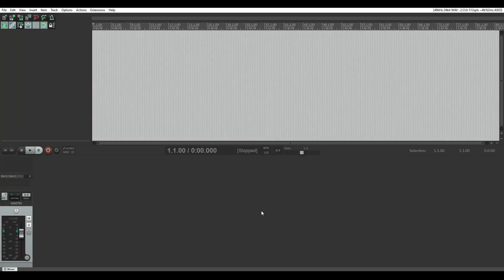Hello, my name is Anita Potter from Anita Potter Productions, and today I'm going to show you how to make a recording template in Reaper.